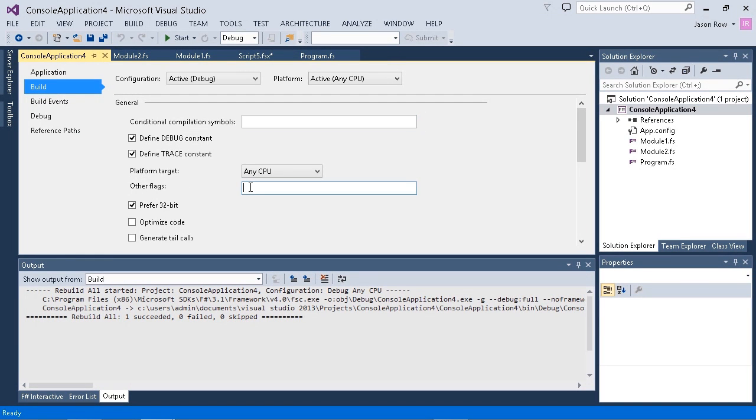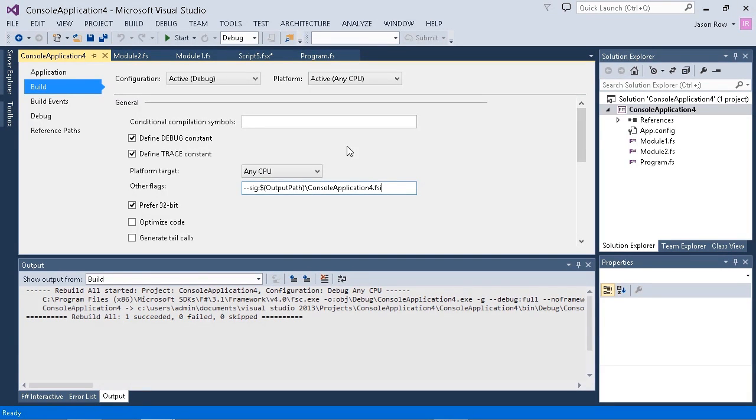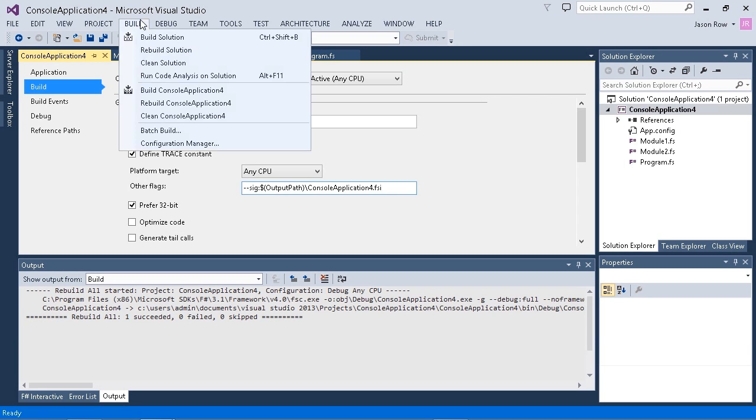In the other flags field, I can put in this --sig parameter. I'm going to have it generate a signature file in our output path, and we're going to name it consoleapplication4.fsi. It's going to generate a signature file for our entire application. So now when we build our application, it's going to generate that file.